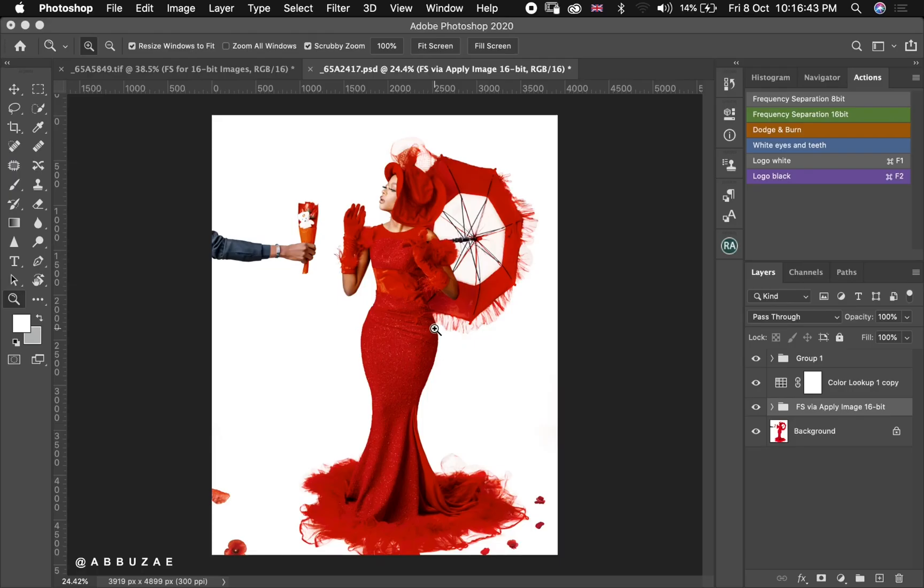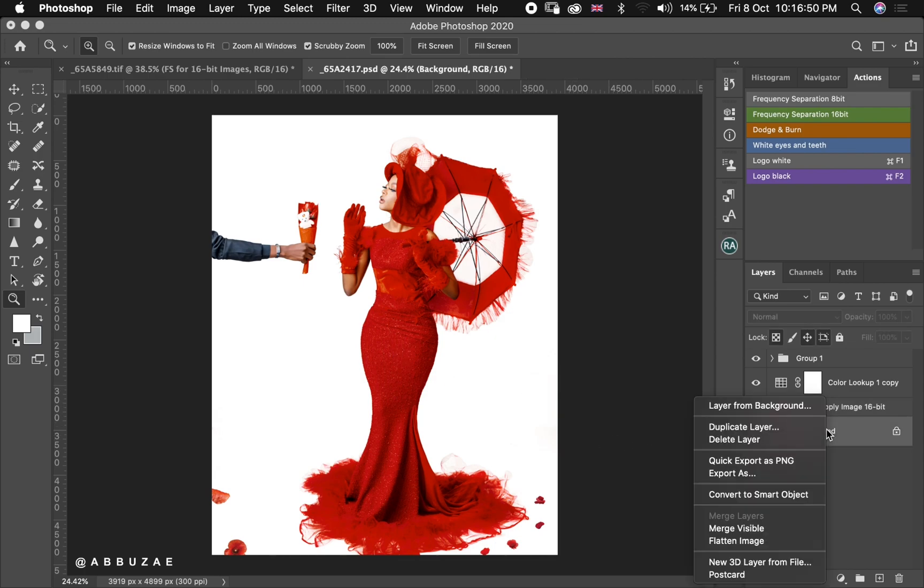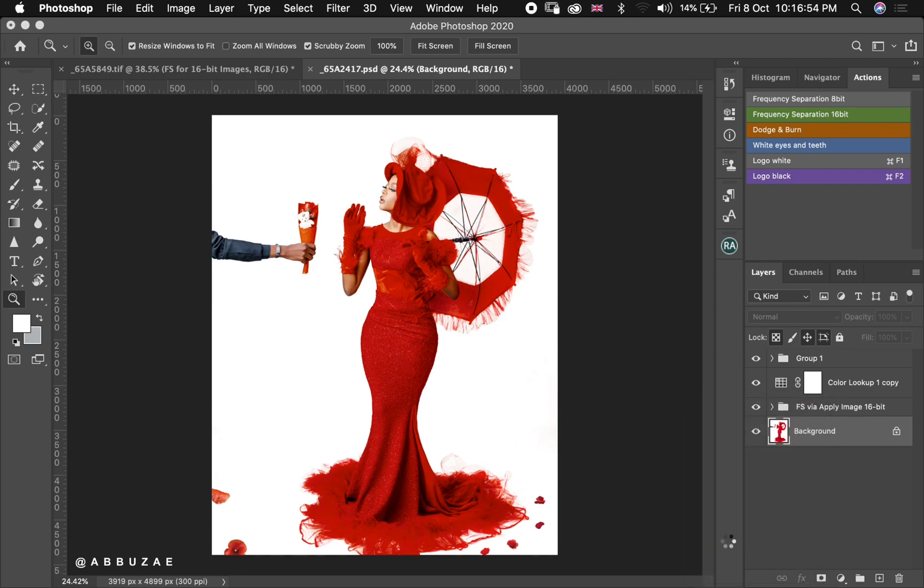So anytime I finish editing my picture, the very first thing that I usually do is I flatten the image by right clicking on the background layer and flatten the image.